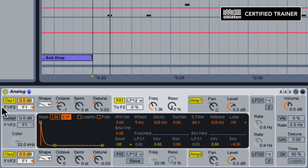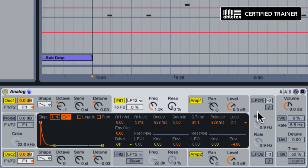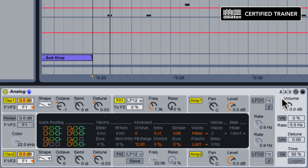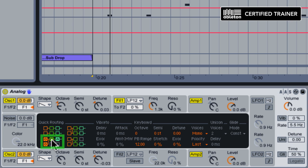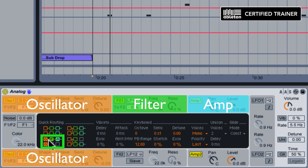Now in this case, we have both oscillator one and two routed up through filter one. So we don't need amp two active. So we're just going to go to the global shell, and we can use these quick routings to select this one, which is going to reflect the signal path that we want, and deactivate amp two.